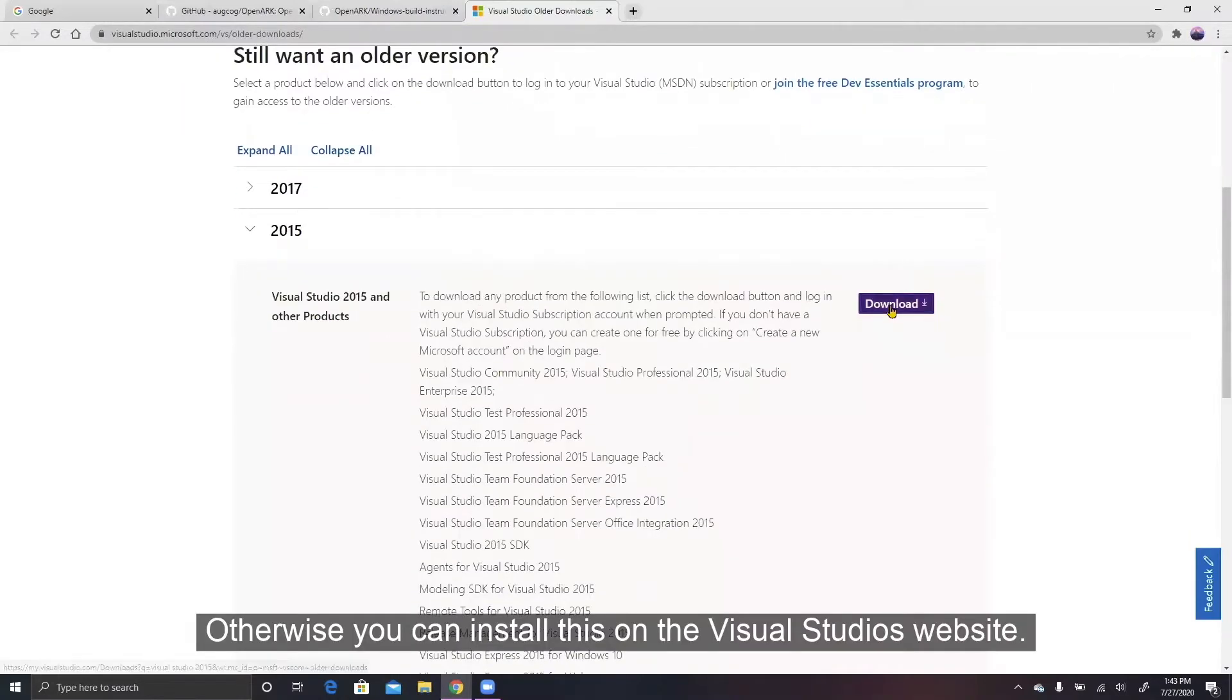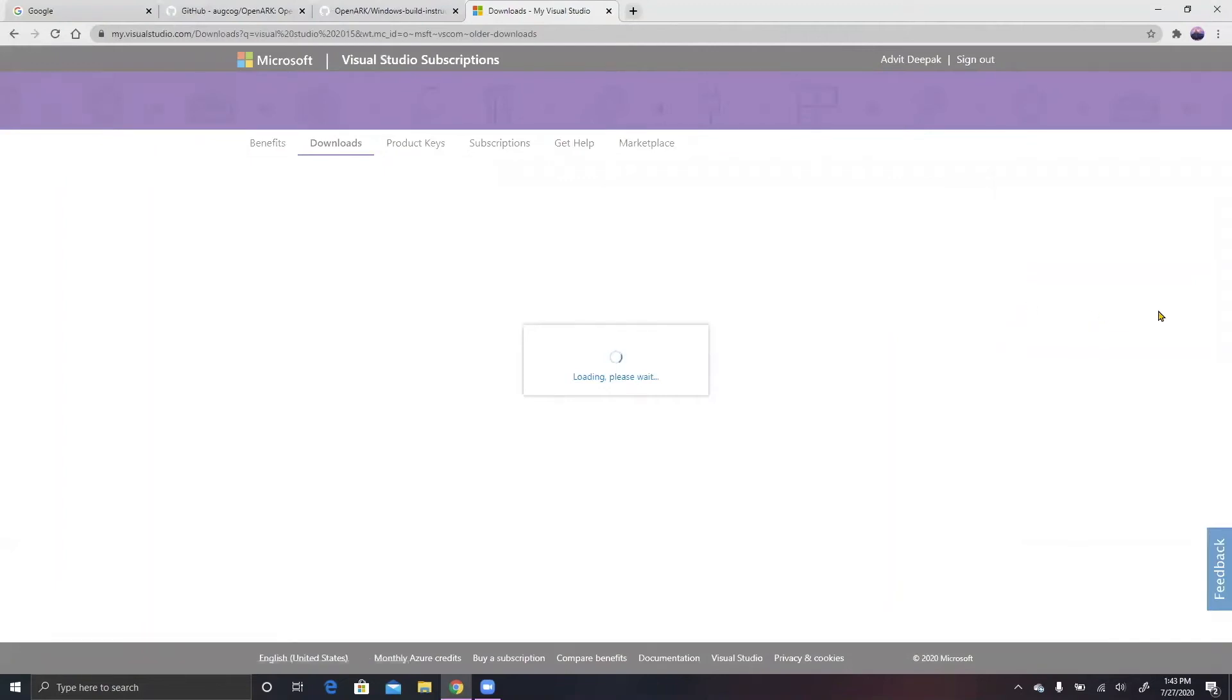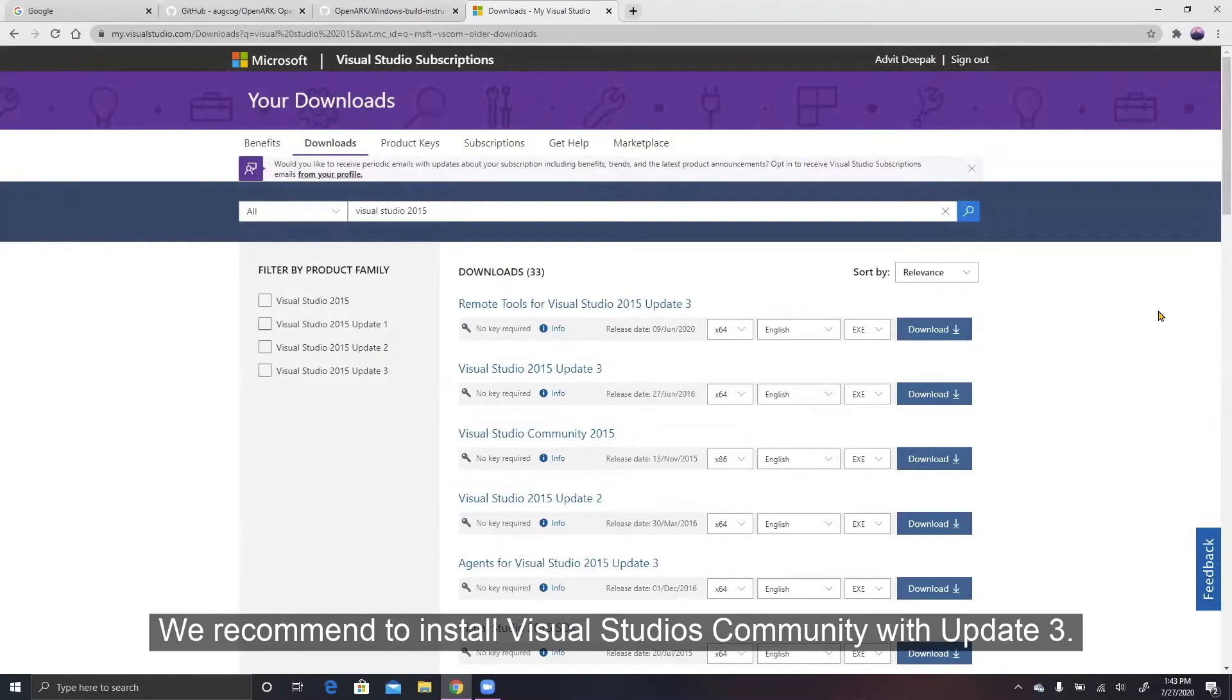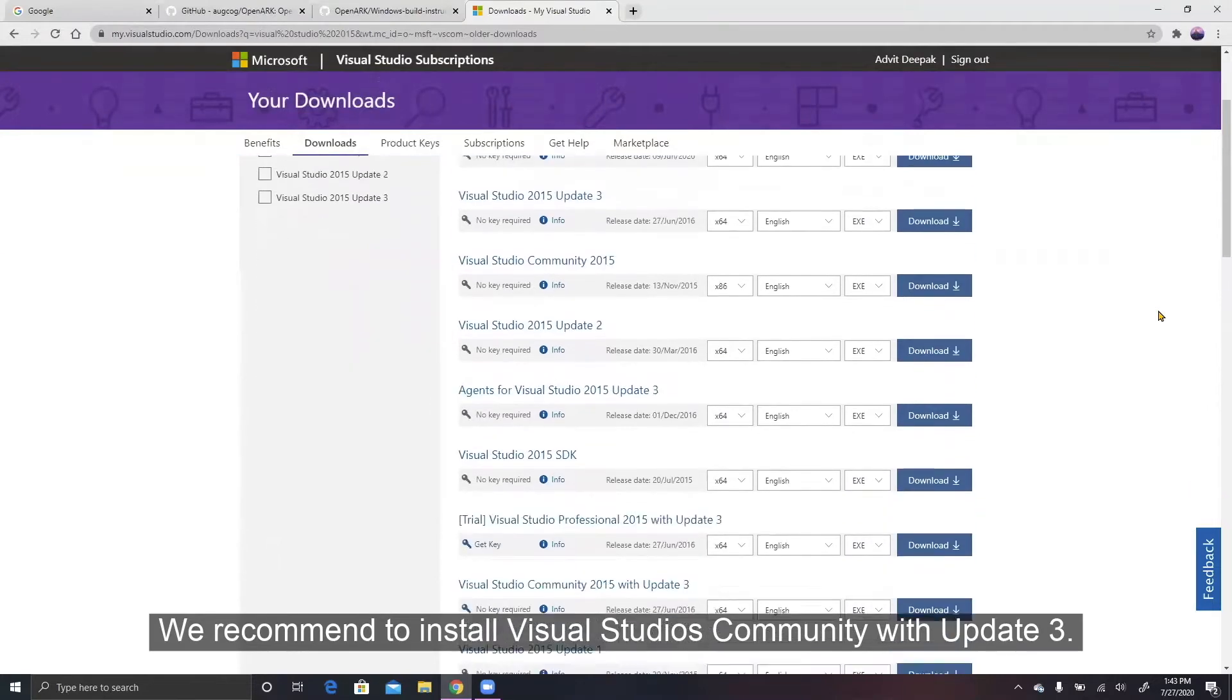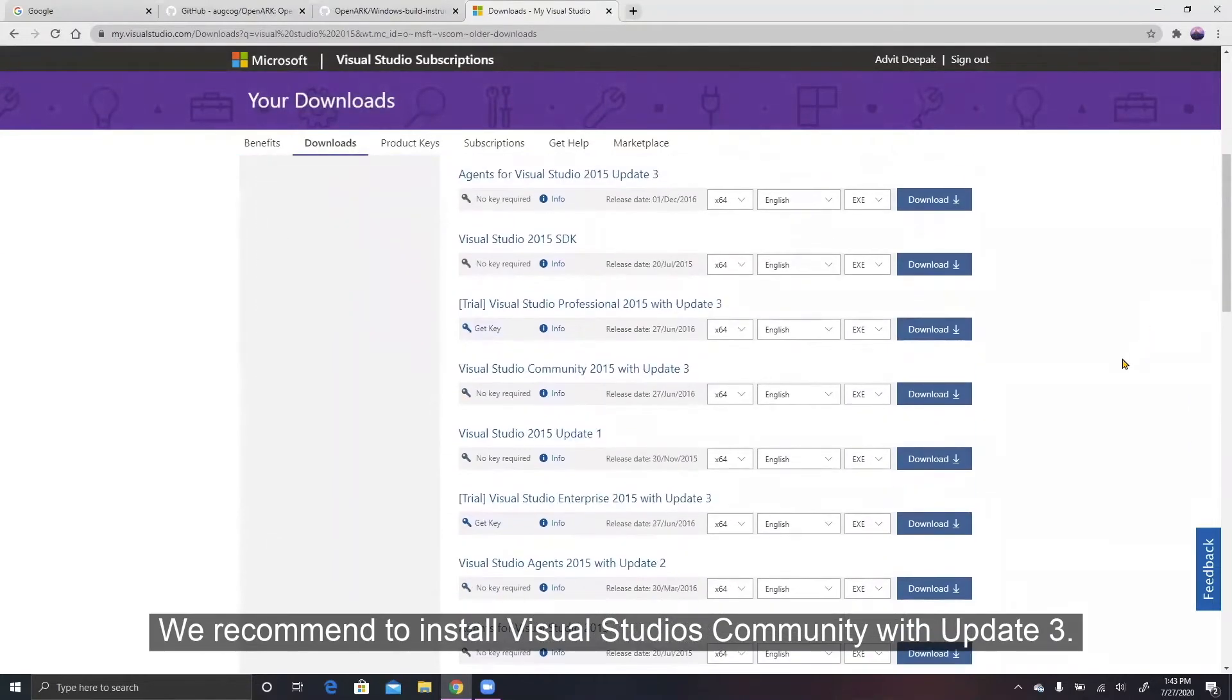Otherwise, you can install this on the Visual Studios website. To ensure that there are no compatibility issues, we recommend installing Visual Studios Community with Update 3.